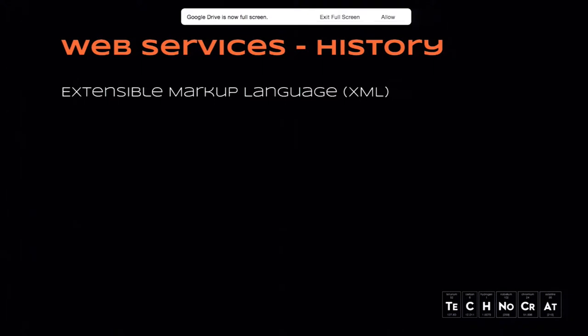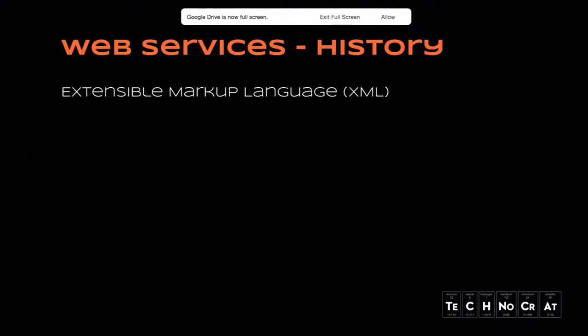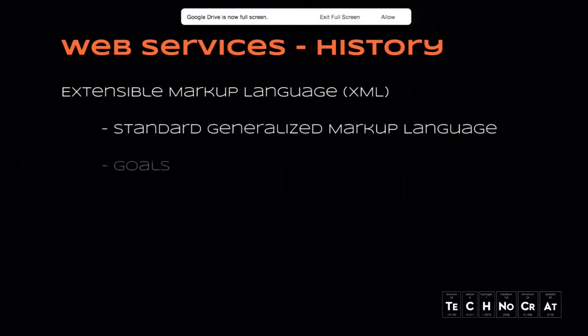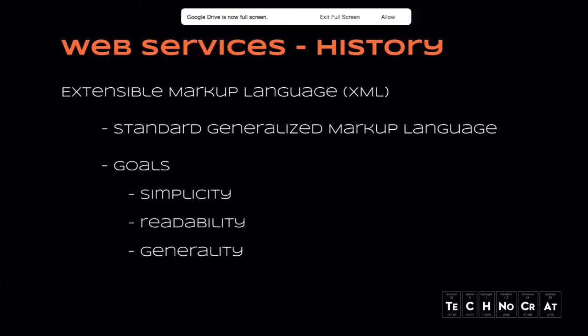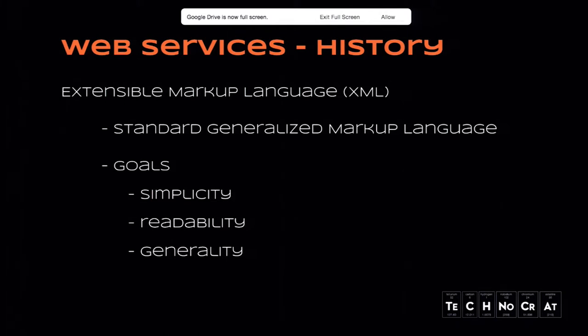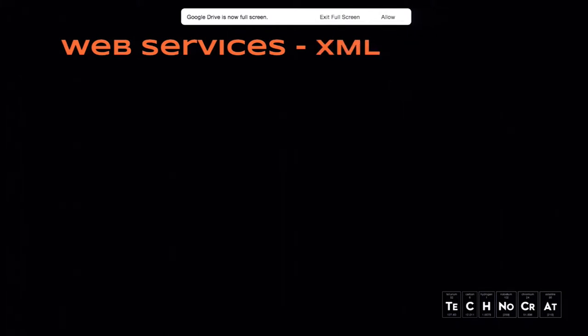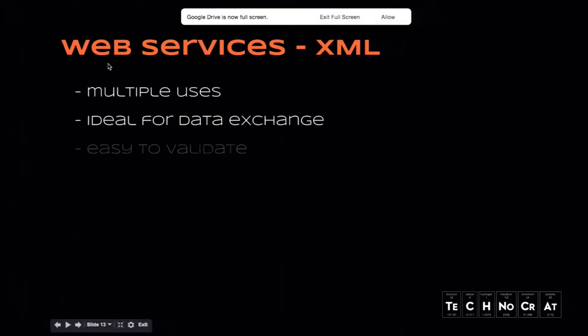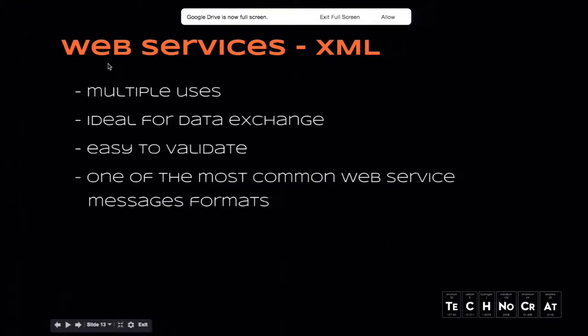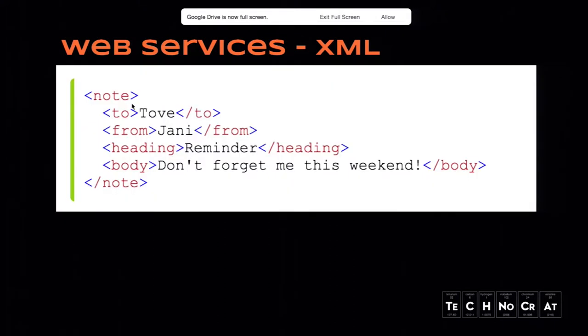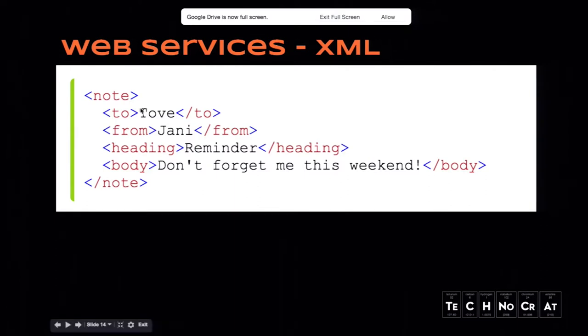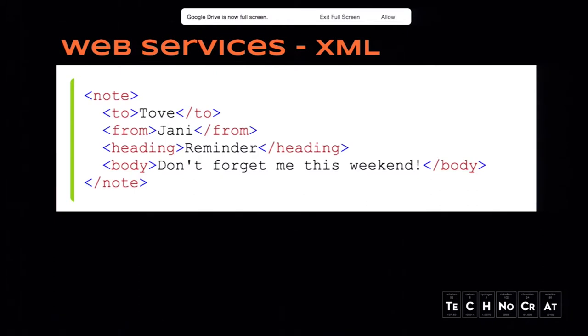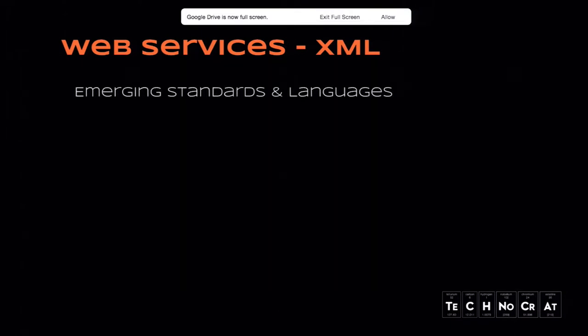It largely differed from EDI and other binary format-based systems due to being plain text, and when formatted as nested tags was easy to read for humans. The multiple uses it was intended for covered things like XHTML, which is used by your modern web browsers, and the data transfer of XML was also ideal in many cases because it had strict formatting rules. It was easy to validate if an XML snippet is coming back improperly.